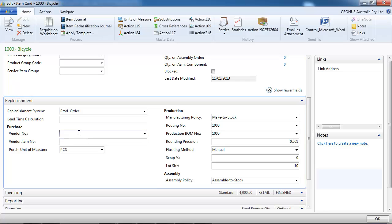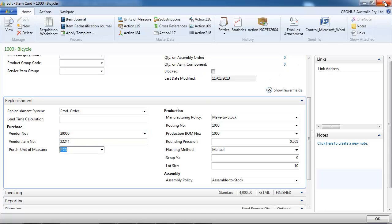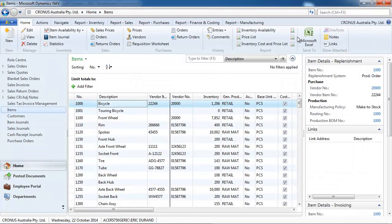In the replenishment tab we can indicate what is our normal vendor and their vendor item number.